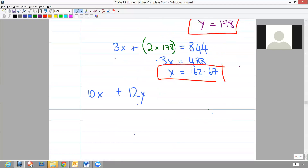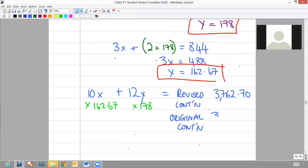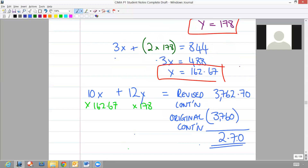These are your new values, so you take your objective function: 10x plus 12y, and multiply by your new values - 162.67 for x and 178 for y. Therefore you've got a revised contribution of 3762.70. Your original contribution was 3760. Take one from the other and that will give you your shadow price for labour.